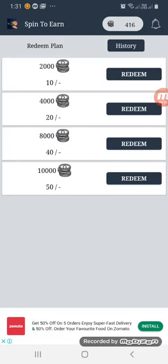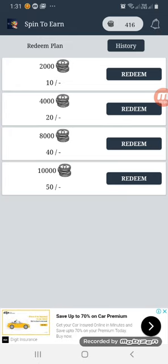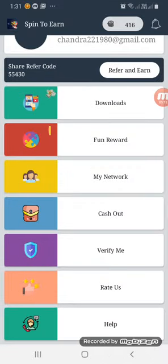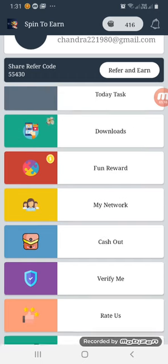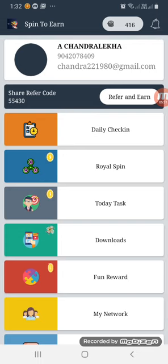If you work with 2000 coins, we can easily do that for 10 rupees. If you work daily, the minimum is 2000 and the maximum is 10,000 coins. For 20 rupees we can do that, and for 50 rupees as well. You can easily withdraw any amount. We'll tell you more in the next video. Please like, share, and subscribe. Thank you.